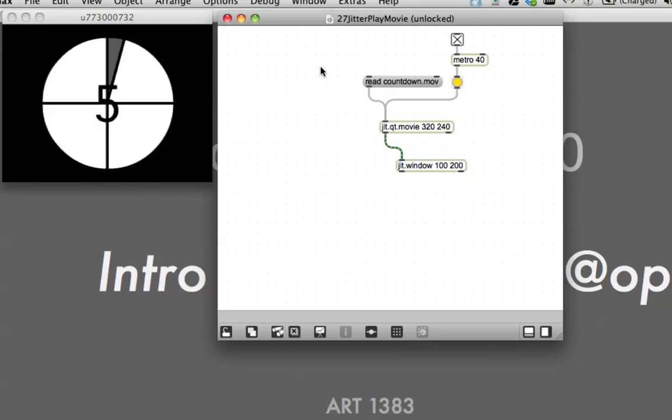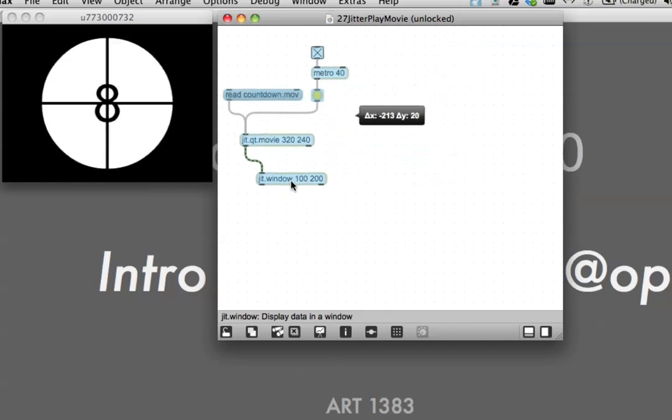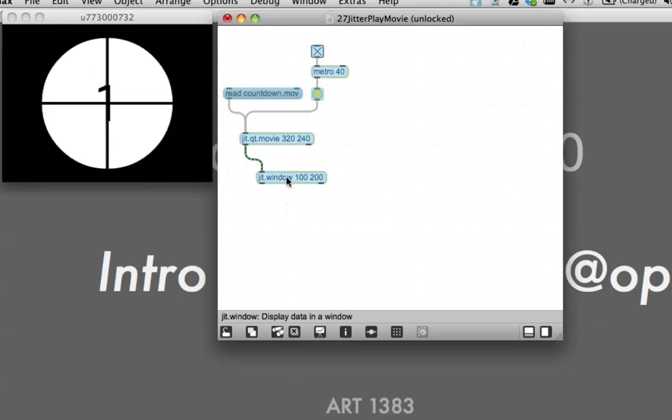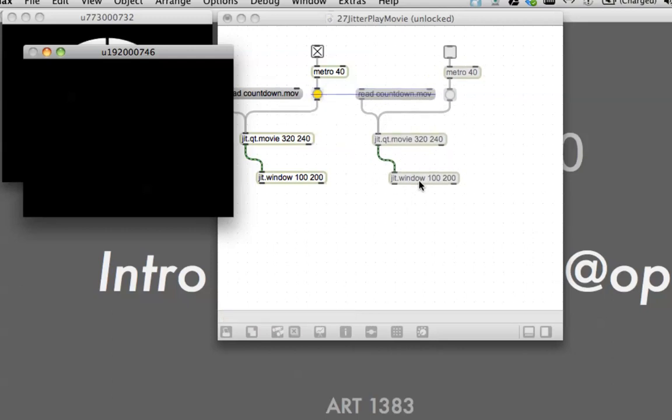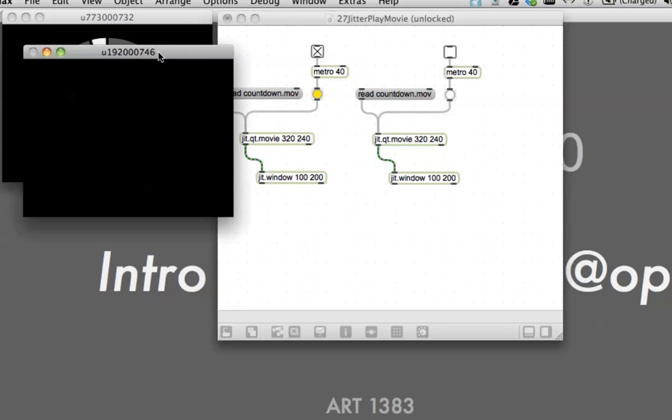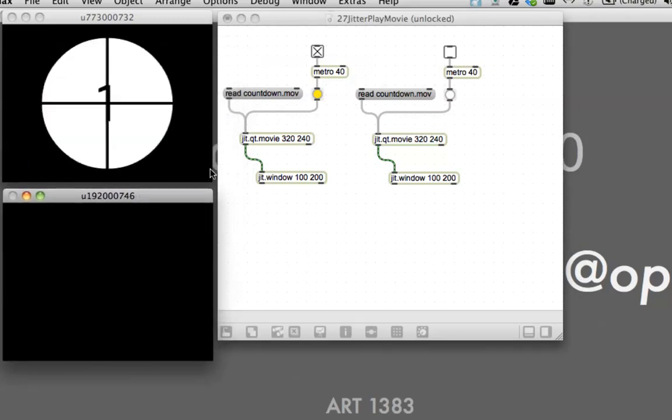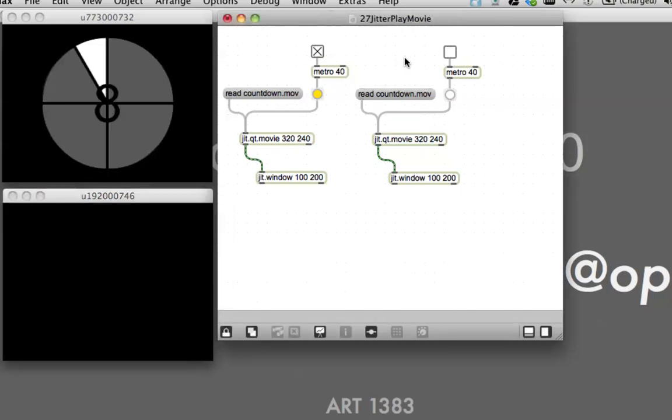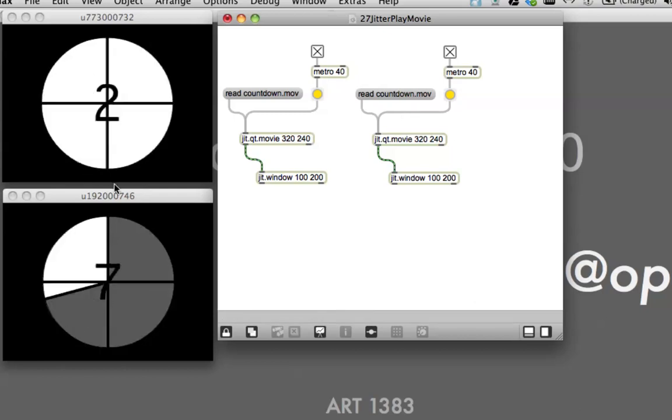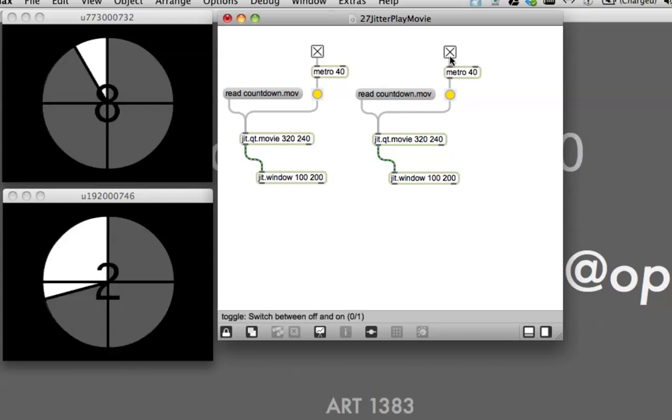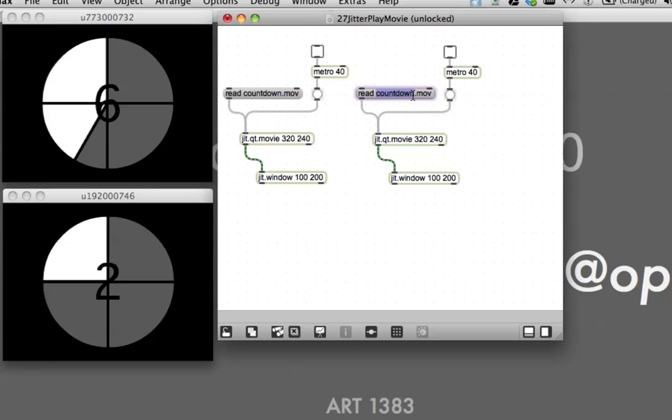So let's unlock this patcher and in order to start playing around with the op object. Since you have everything selected, just option click on it and move it over here. This extra window pops up, and if we were to lock the patcher, read the countdown movie and start it, we would have two of them.